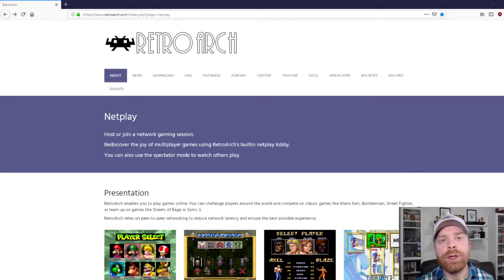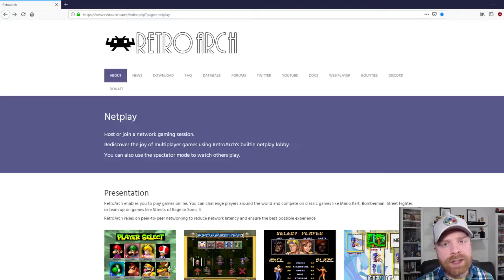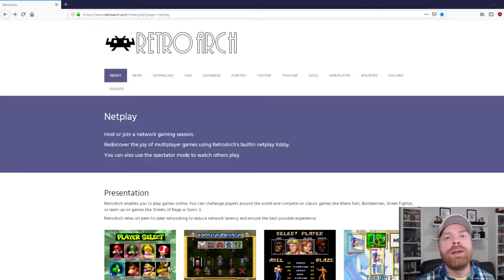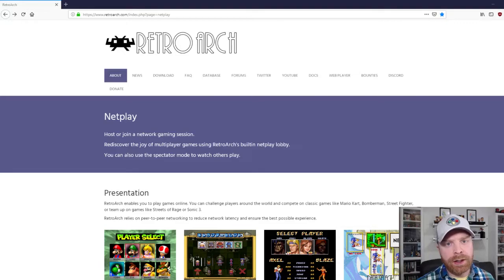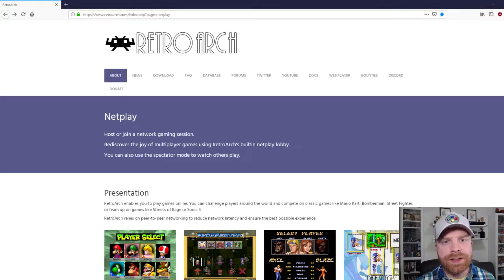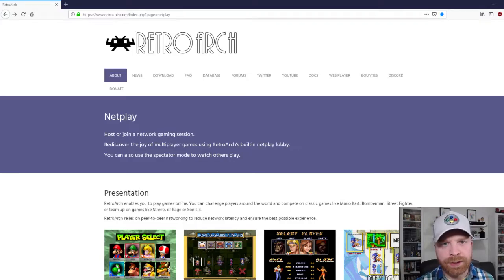So a few things to take note. You will need the exact same version of the ROM that you do plan on using for Netplay. I would also highly recommend using the same core, and I'll get to that in a bit.